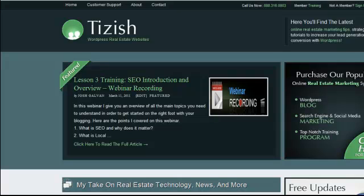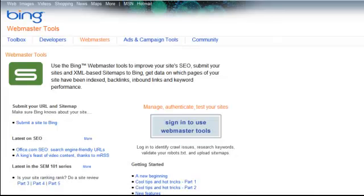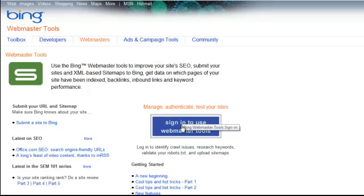So here's the first thing you want to do. Go to bing.com forward slash webmaster. And then it'll bring you to a page here. Now what you want to do is click on sign in to use webmaster tools.